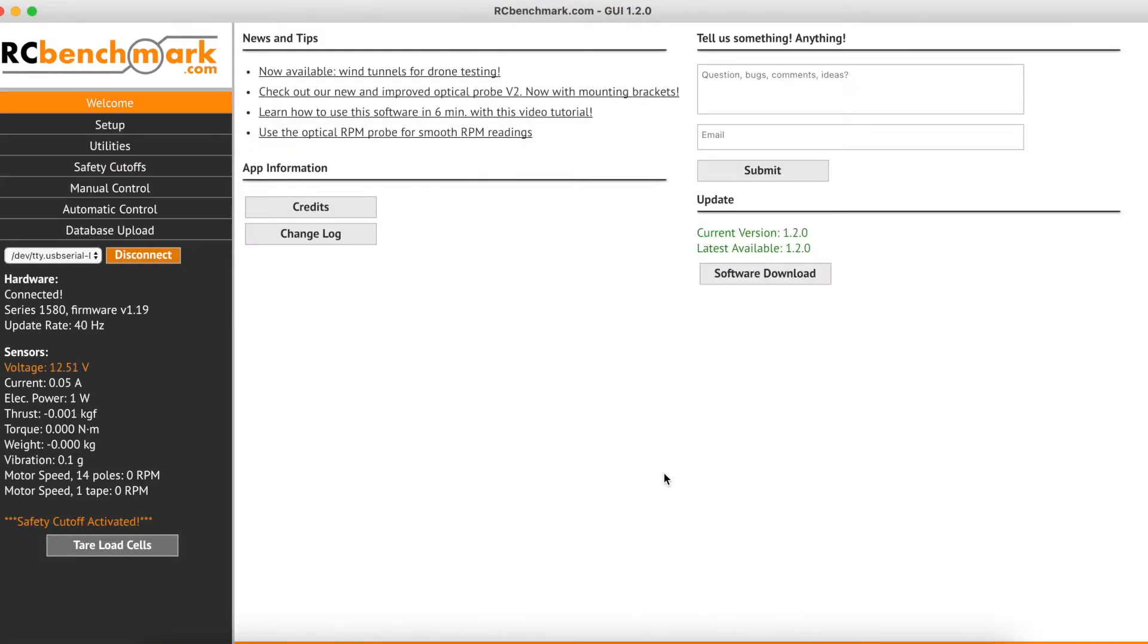Step tests are great because they are easily repeatable and comparable, and they allow you to look at your system's performance at a variety of operating points.